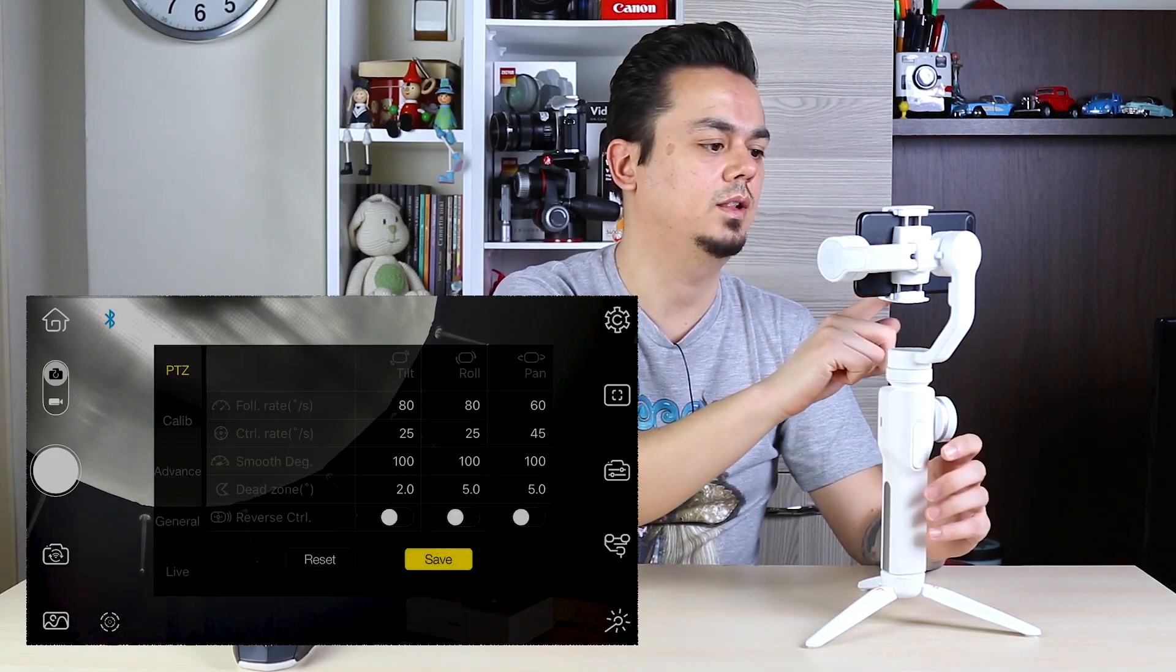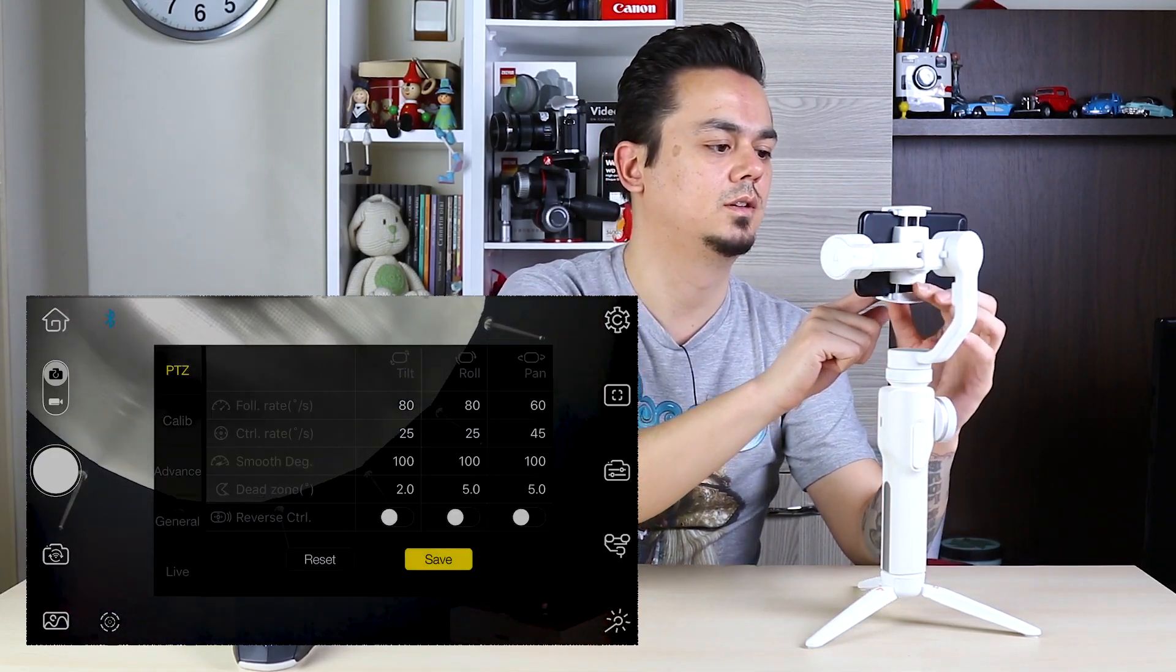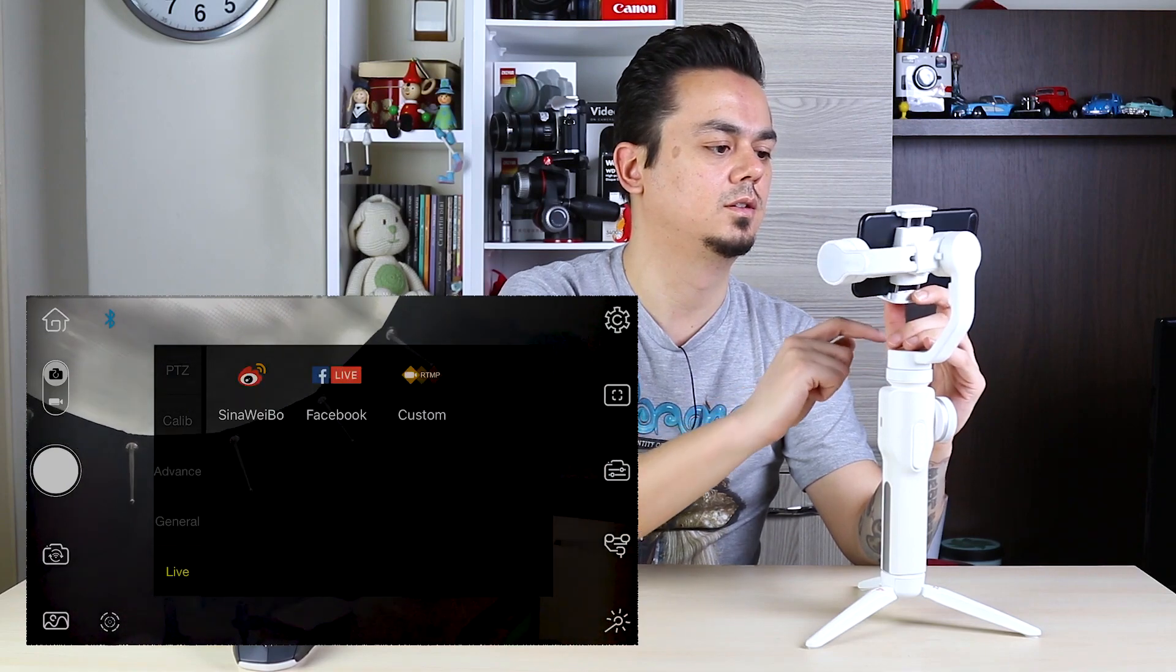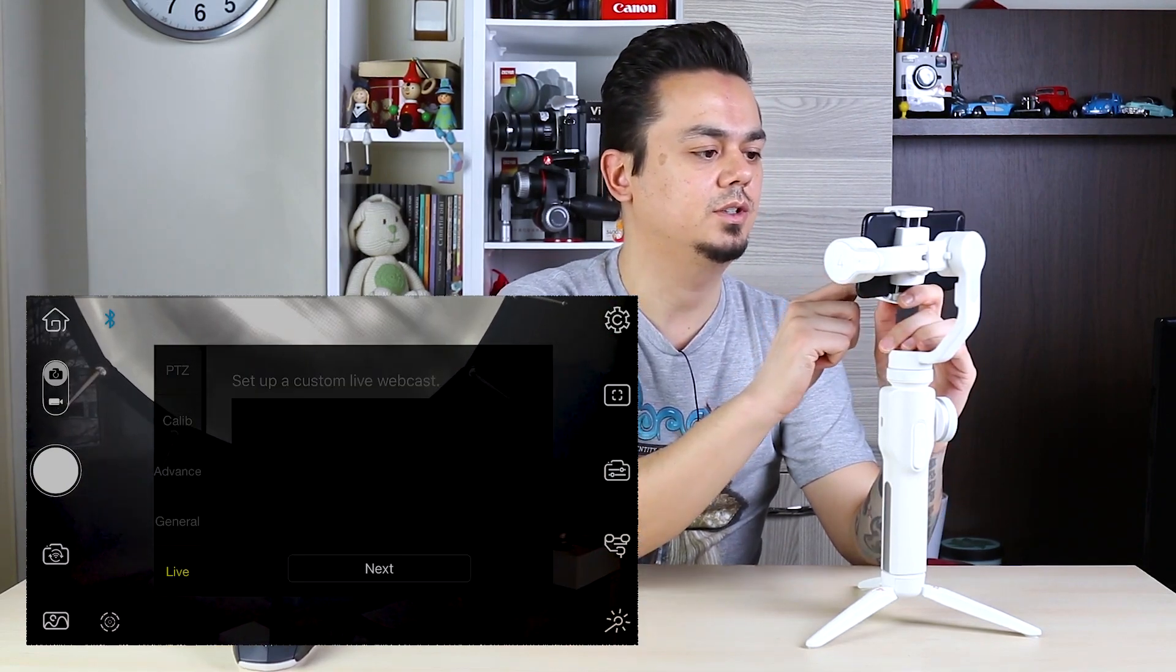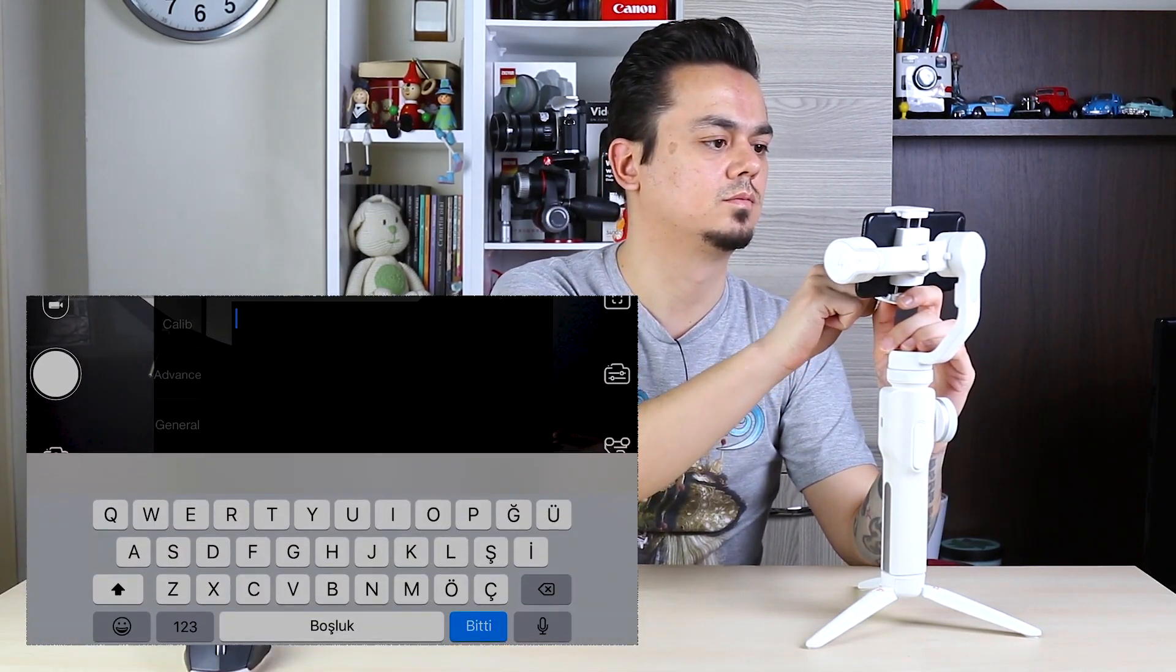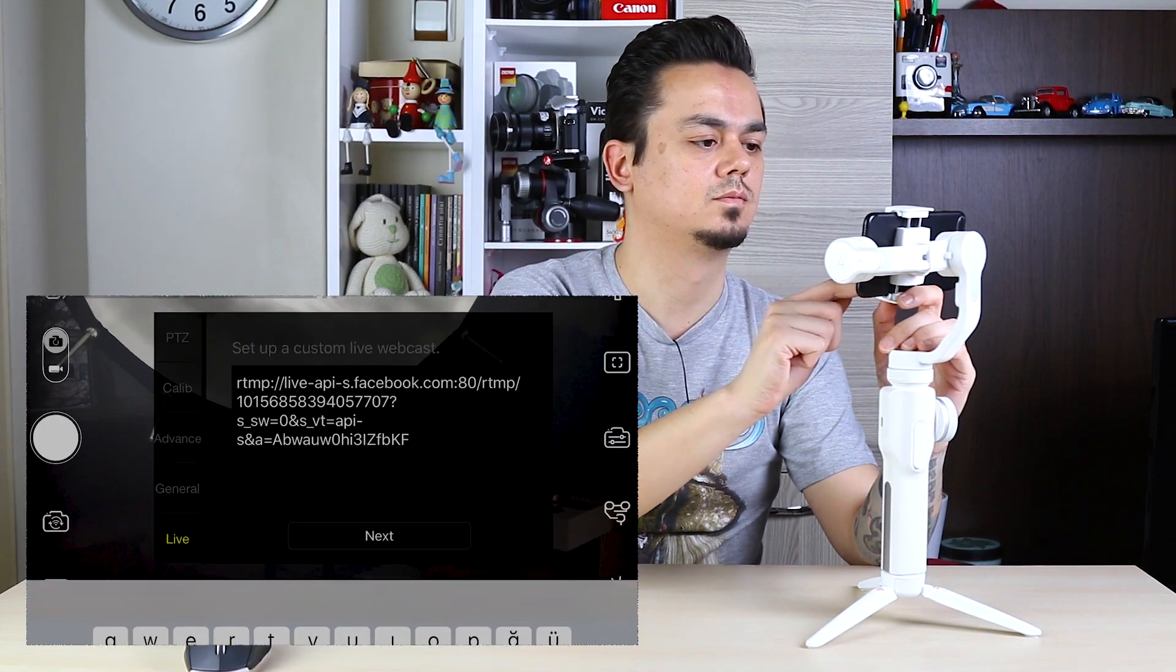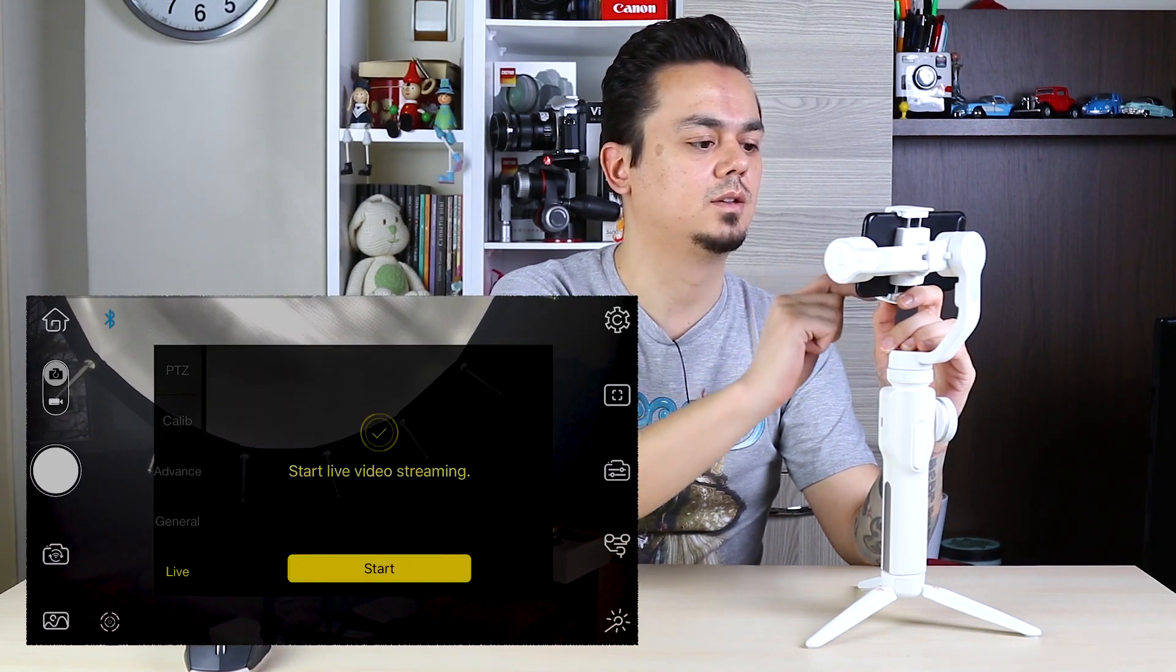Settings, live, custom, paste here. And next, start.